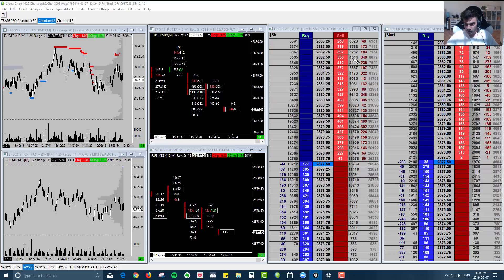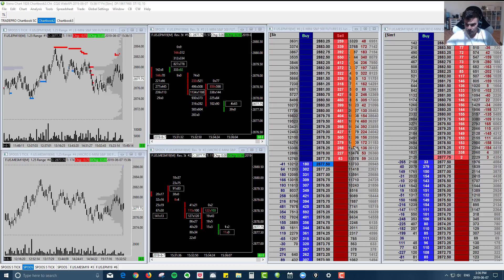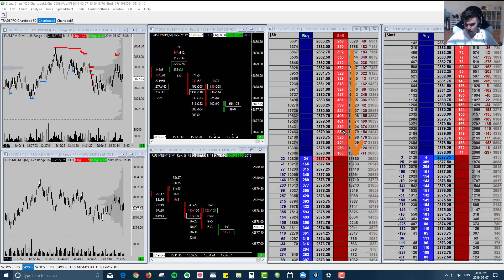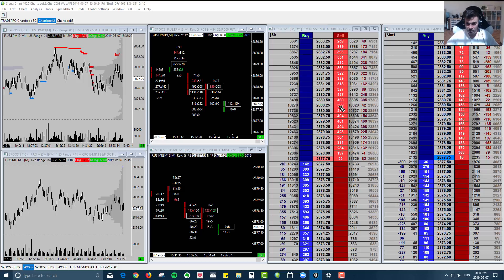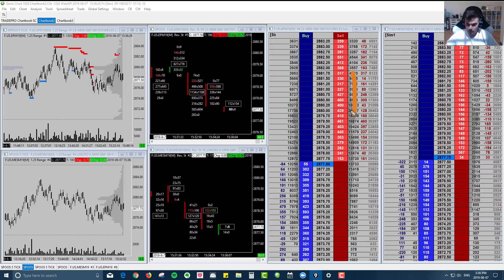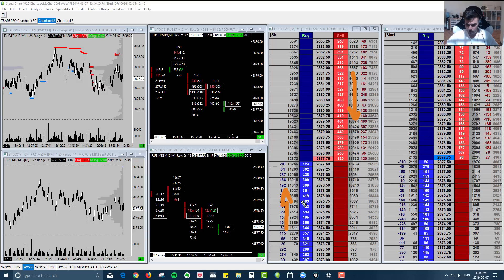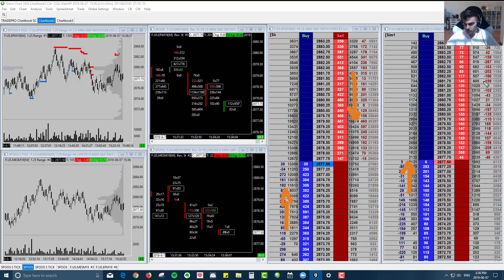Whereas on the DOM here of the e-minis, you're seeing around, I'd say probably in the neighborhood of 300 to 350 is your average inventory on each price level. So right away, you can see that there is a lot more liquidity on the minis than there are on the micros.